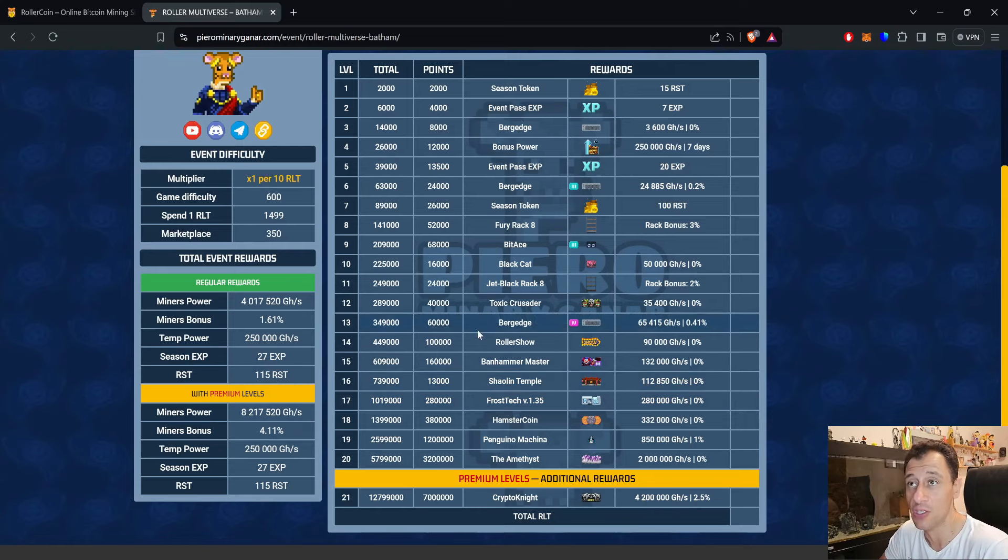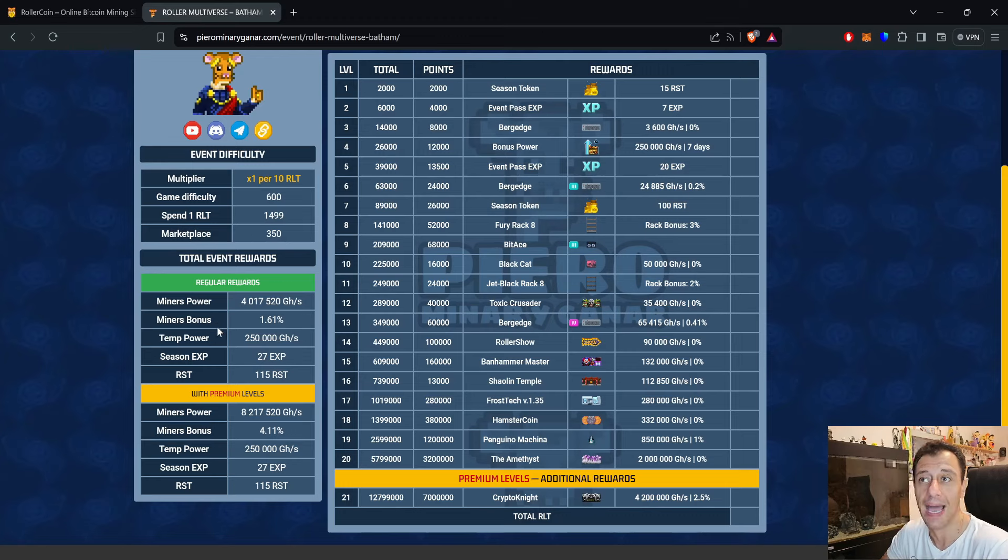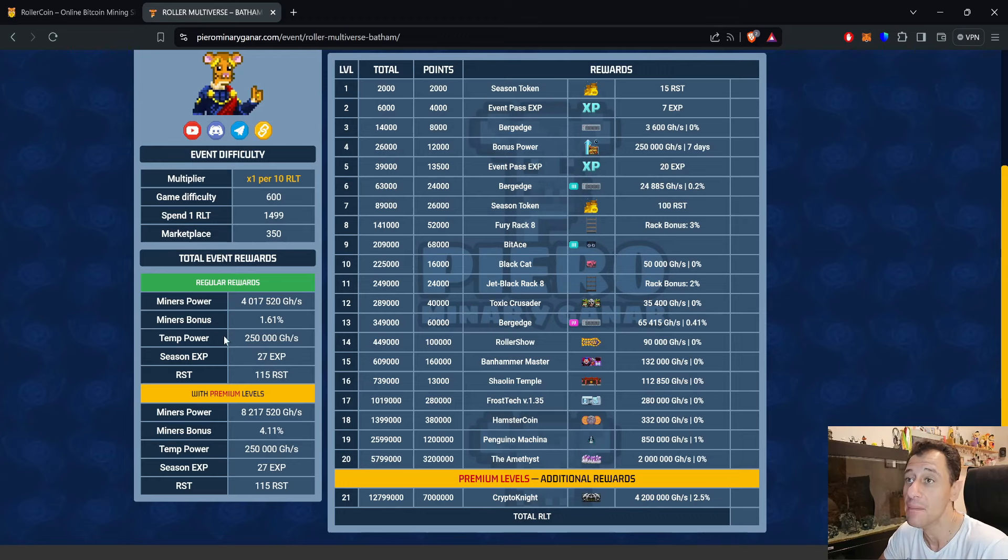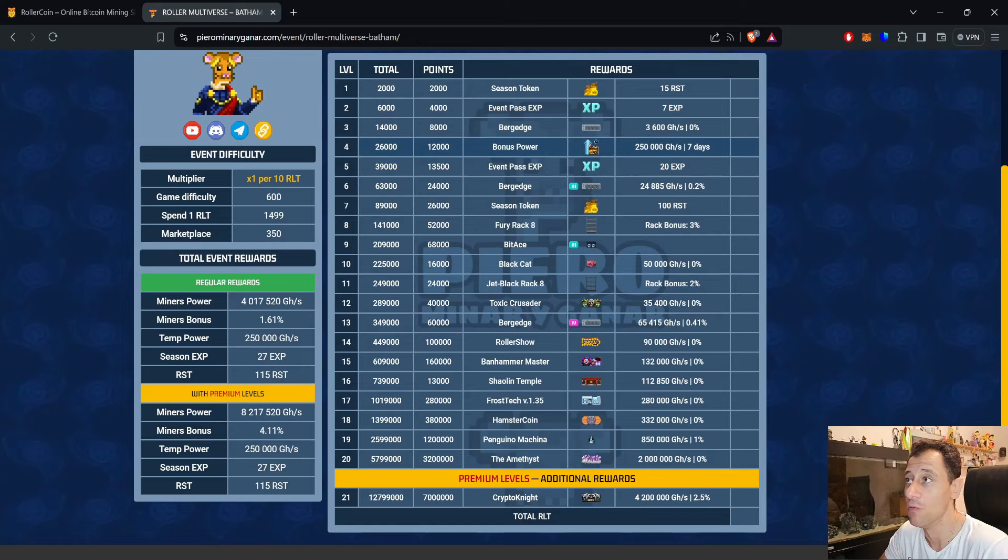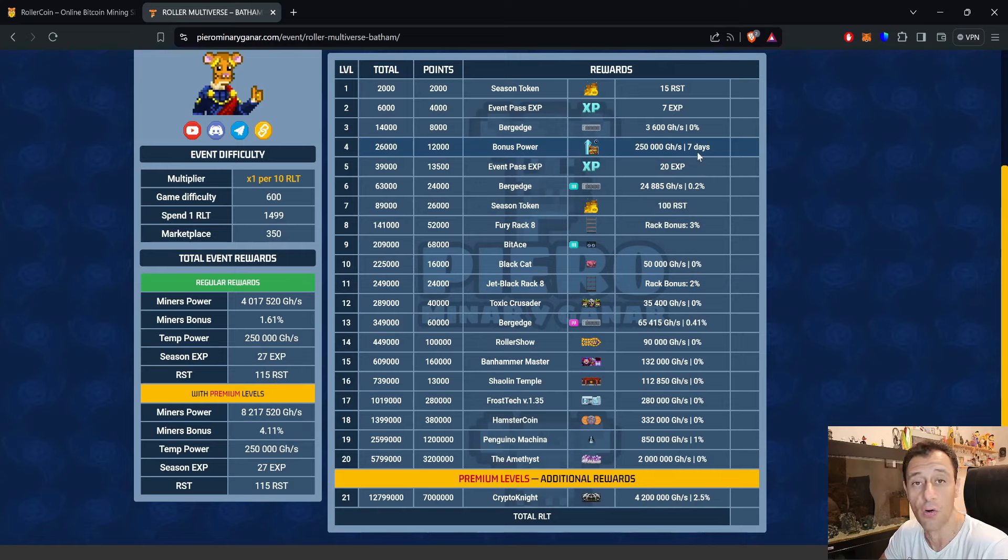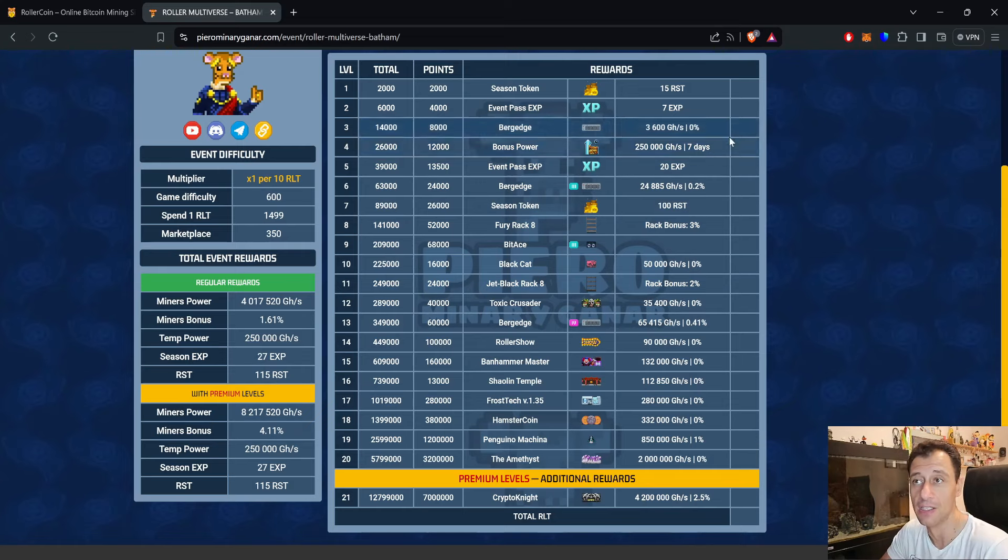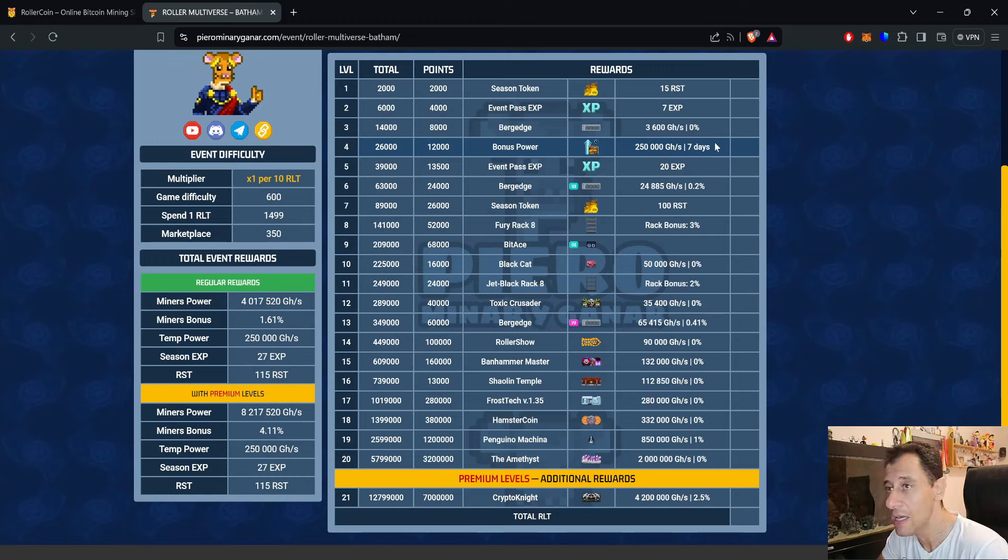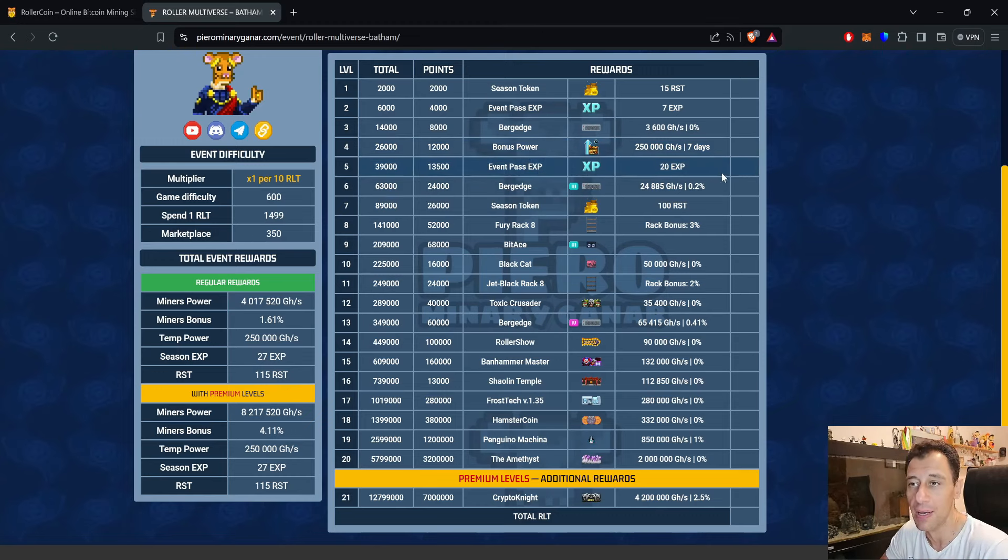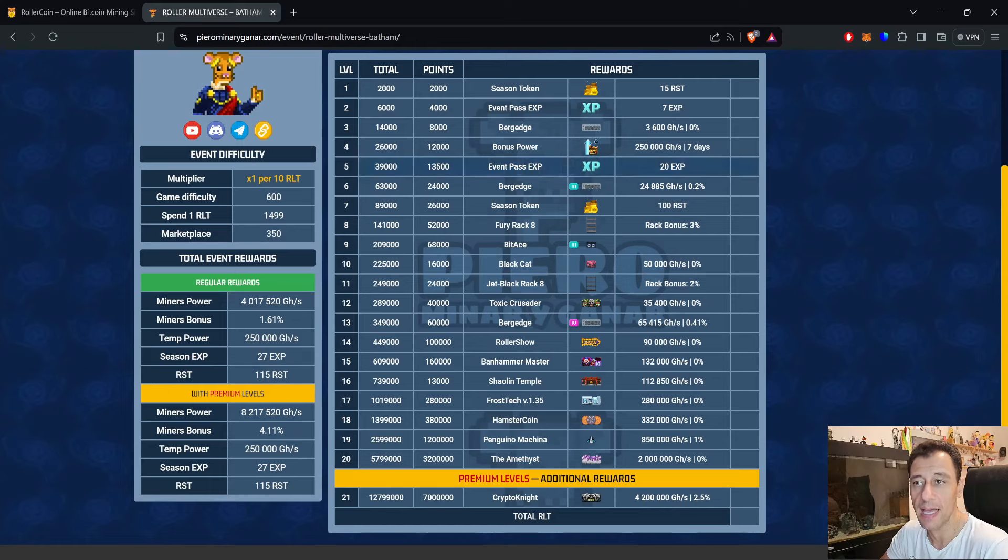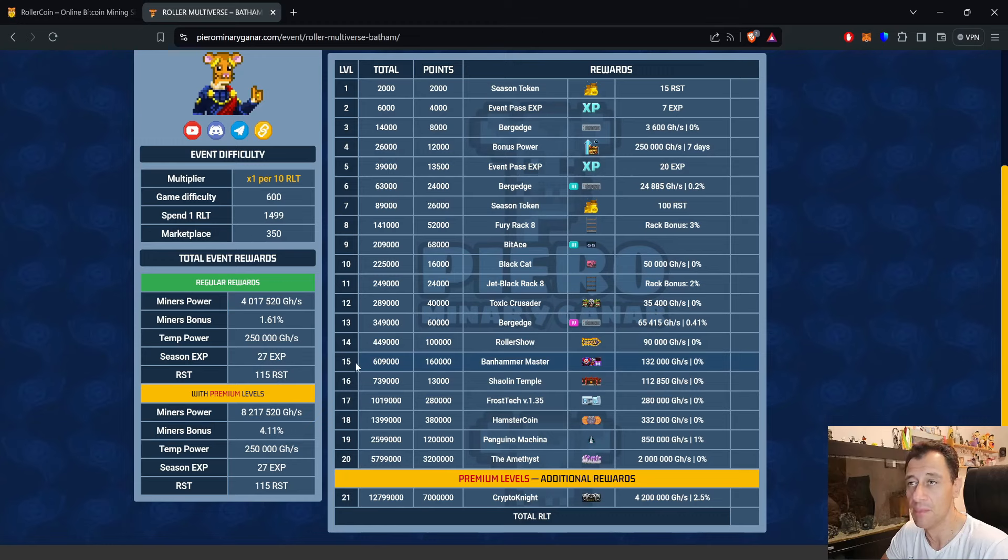Running through the totals for level 1 to level 20, you get 4 petahash and 1.61% bonus. There's 250 terahash of temporary power that you can get at level 4, and that's going to be on for a whole week. You've got 27 EXP and 150 RST.